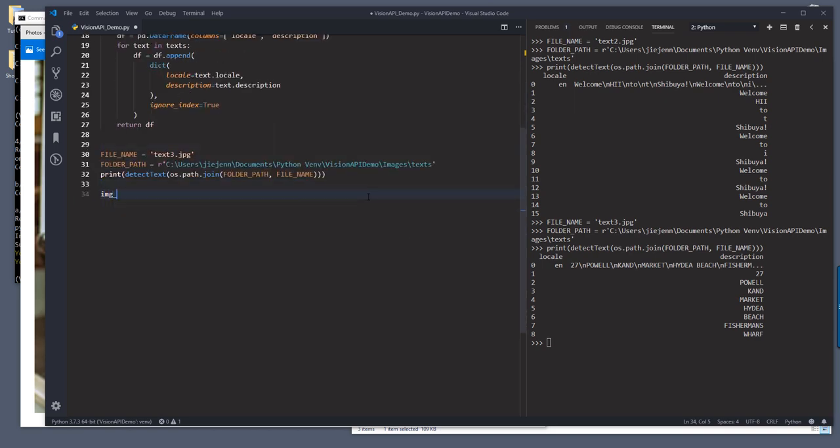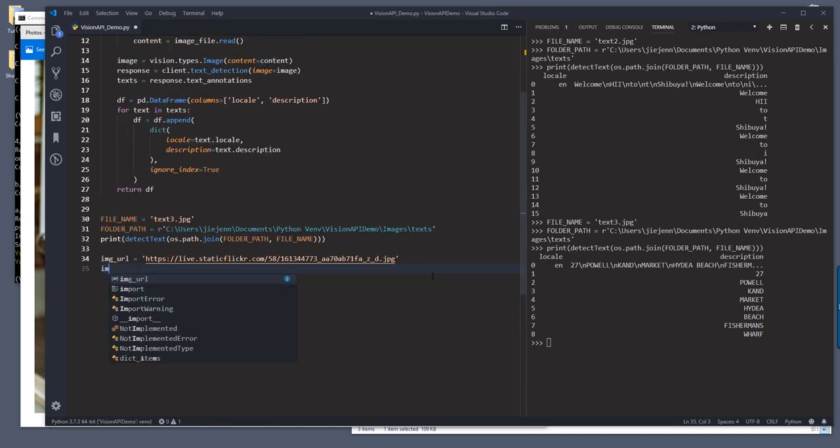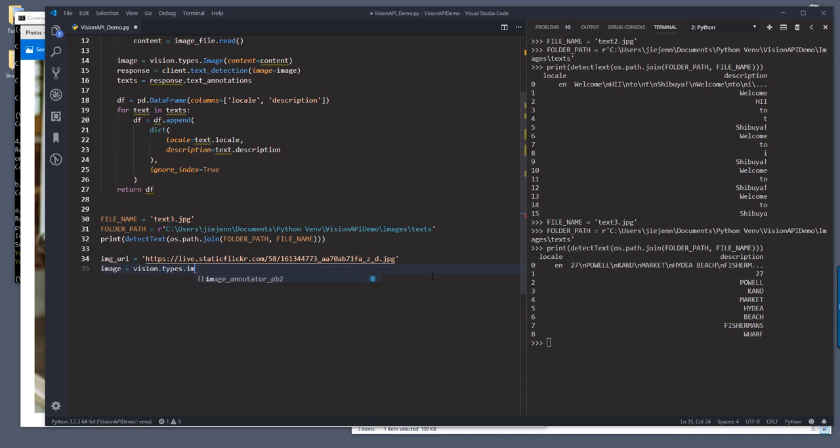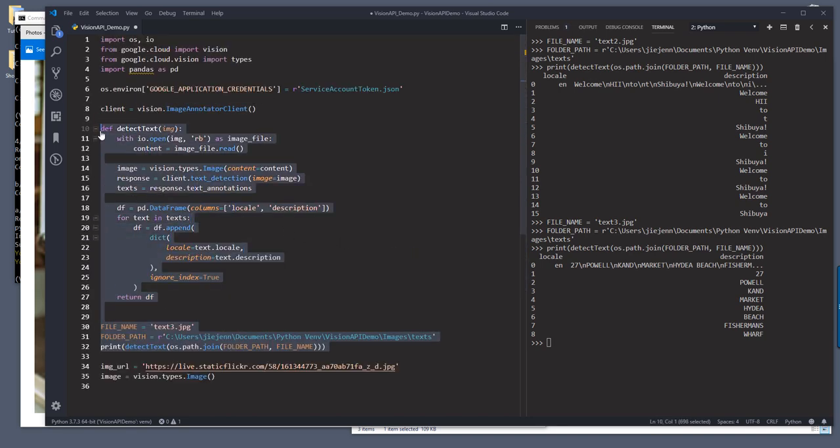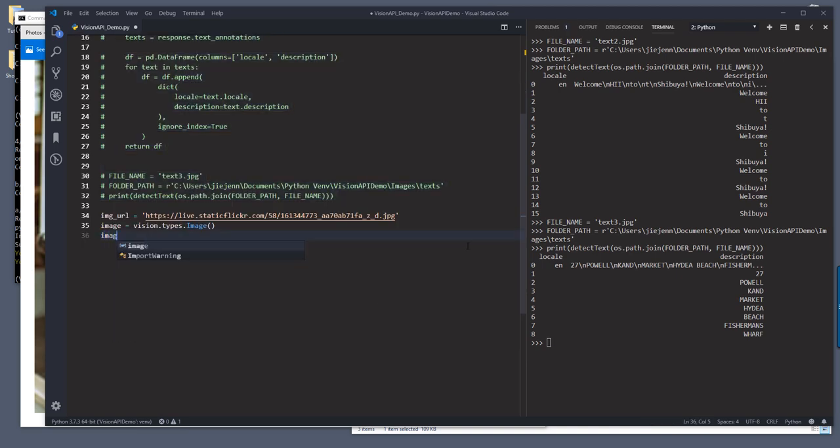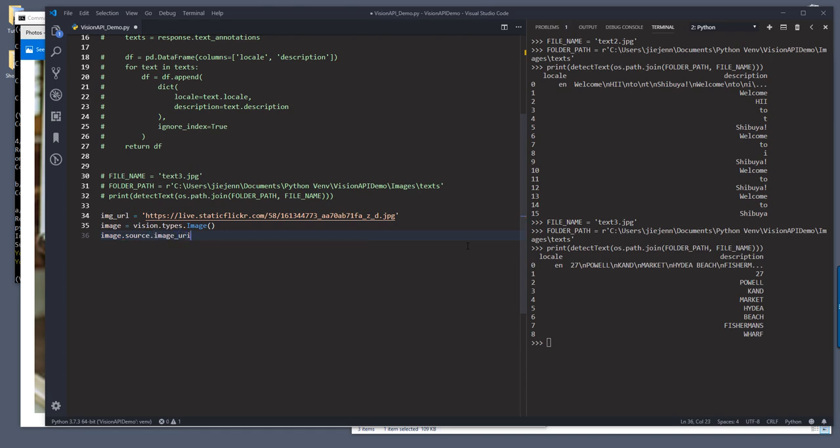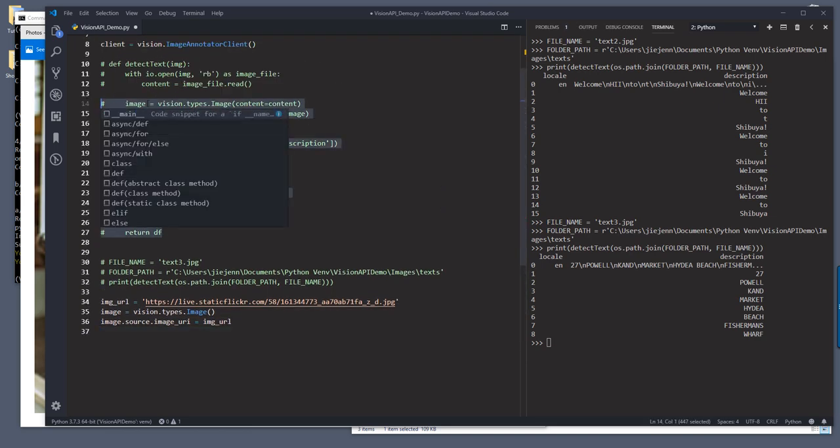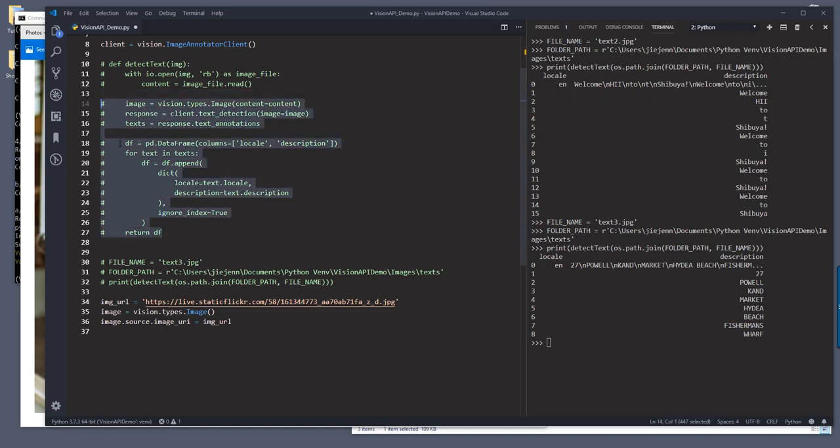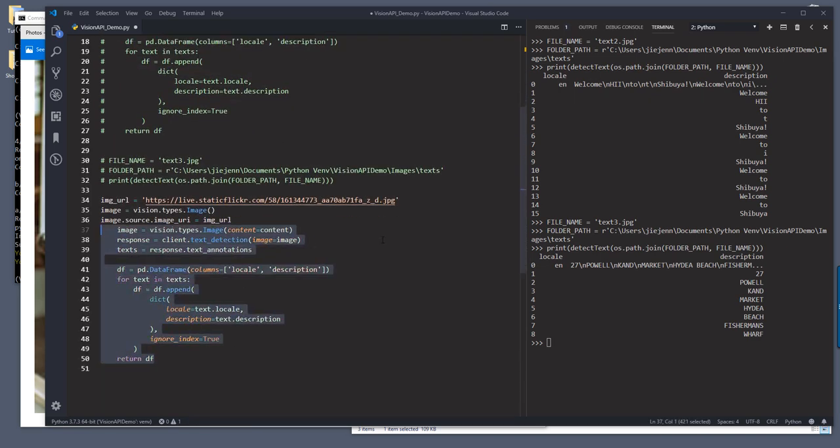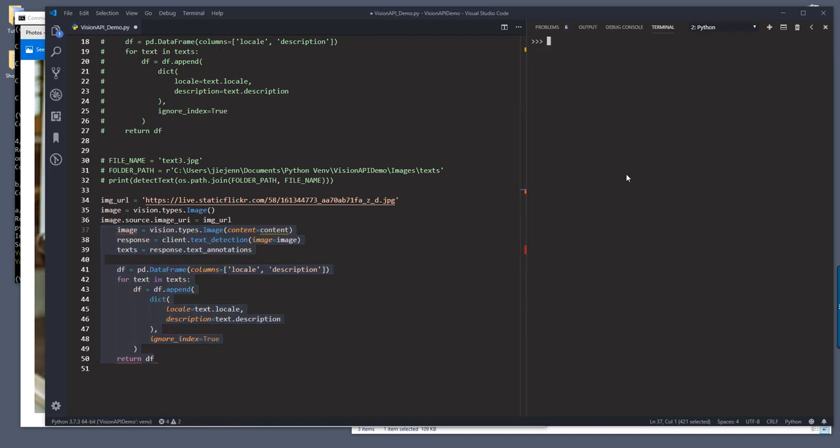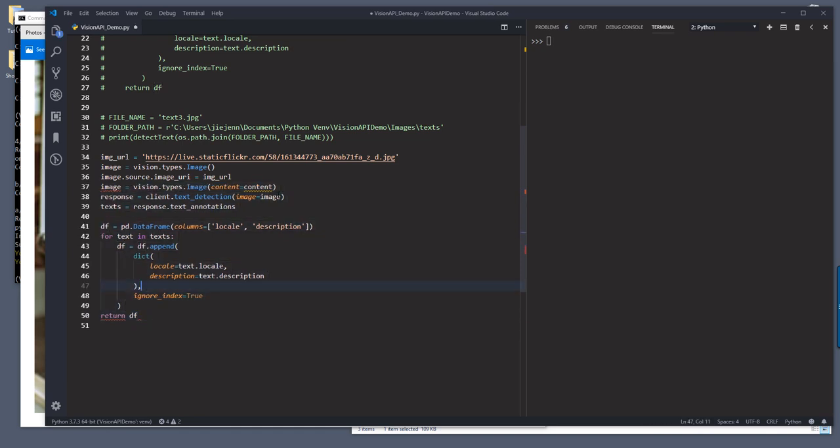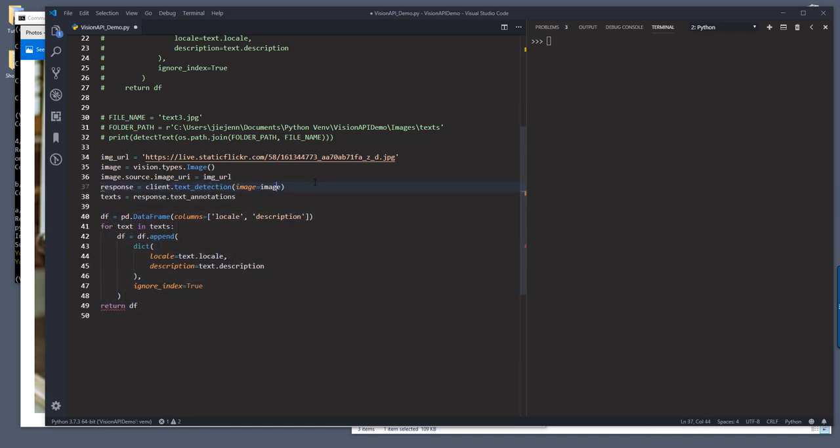So I'm going to create a variable called image_URL. And I'll pass the URL link. And I guess I'll start everything from scratch. So here, I'm going to create image object. And vision.types.image. And I'm going to comment out all these lines. And if you want to pass the link URL. So here you want to do image.source.image_URI. And you want to pass the image URL. And everything else will be the same. So here, let me grab all these lines right here. And let me clear out the console.